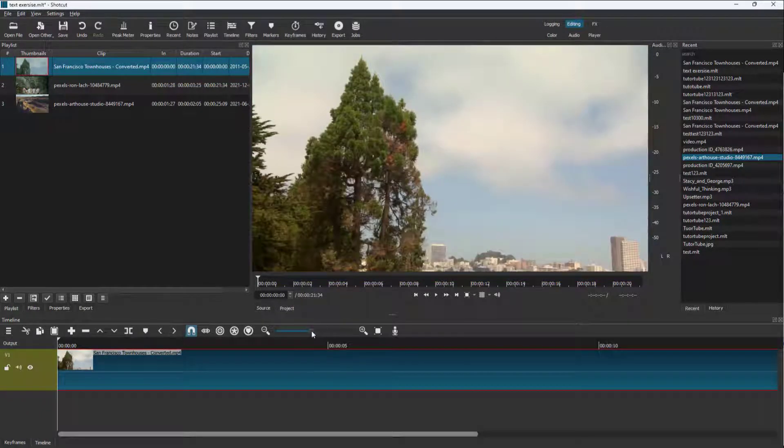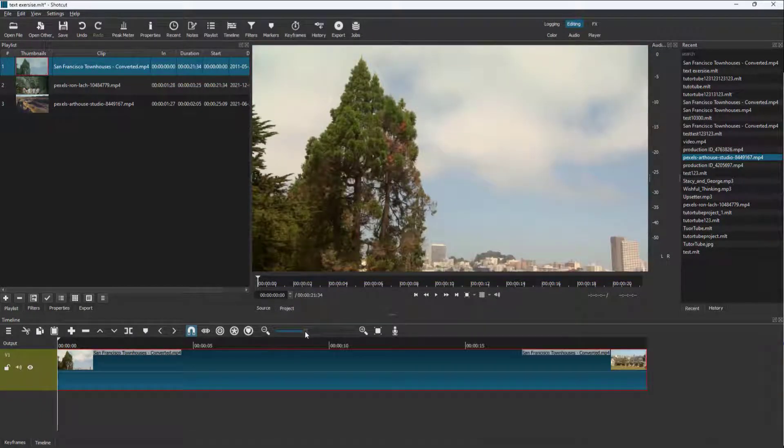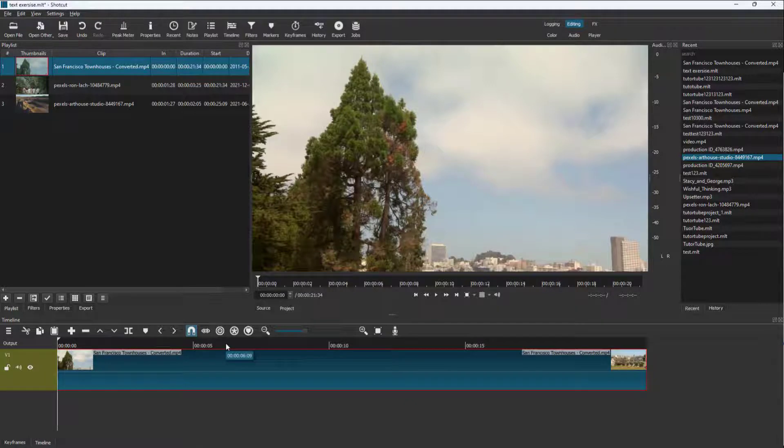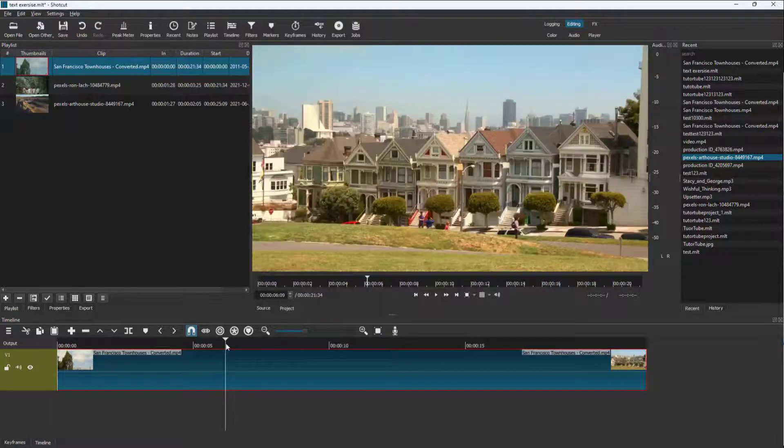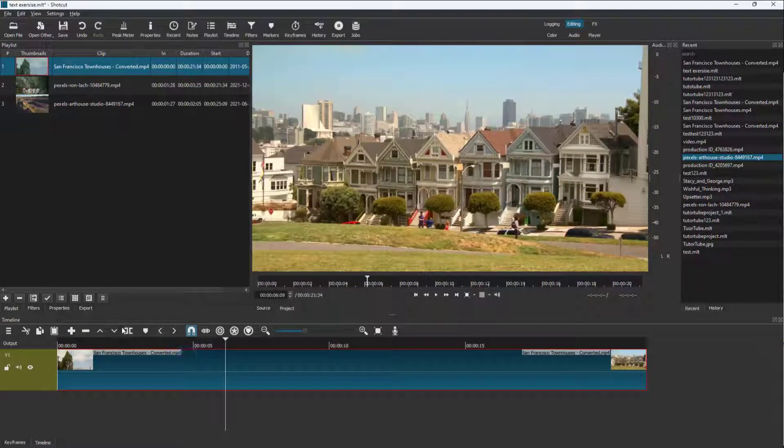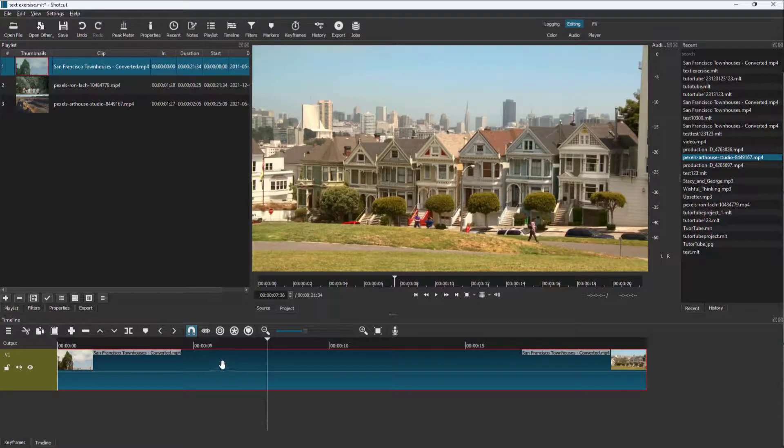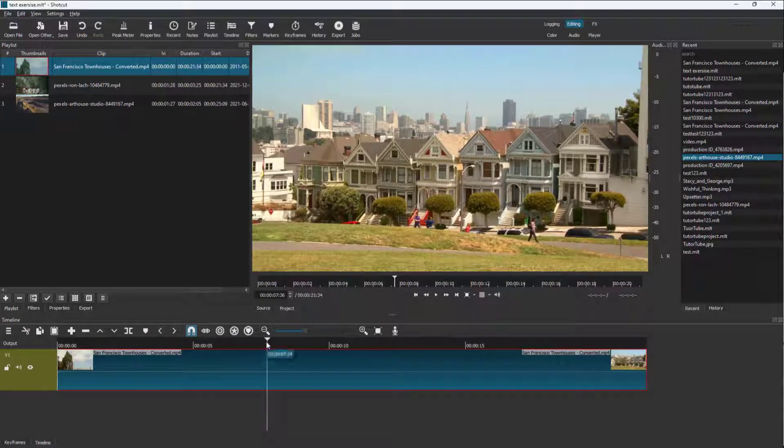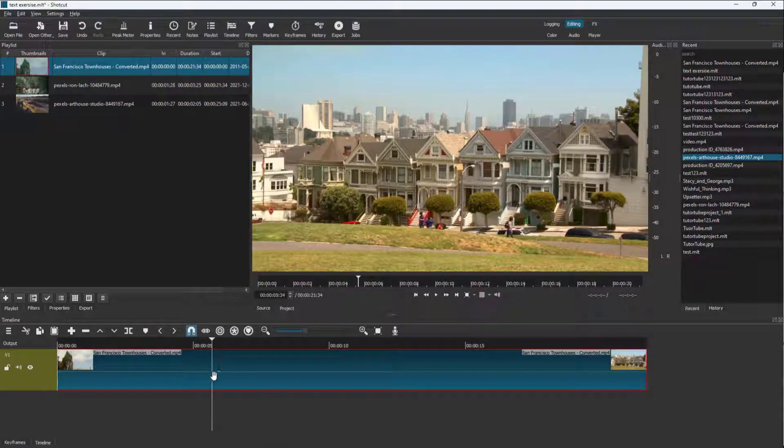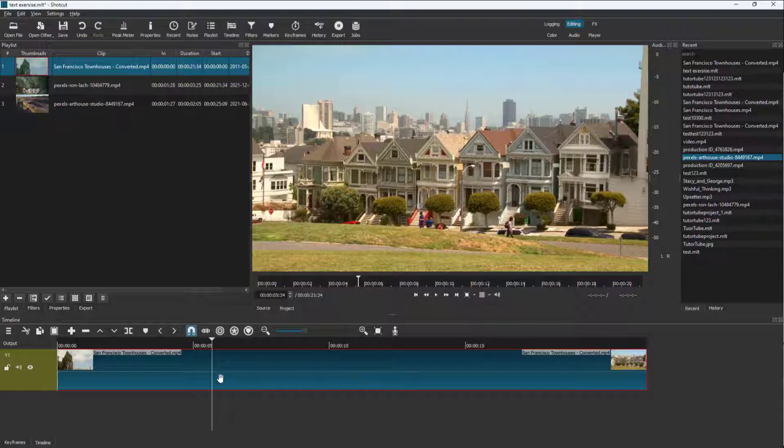You got the entire clip, and now you can set the in and out point without having to cut or split. In that case, you need to select the video layer, then select the clip you want to set the in and out point for.